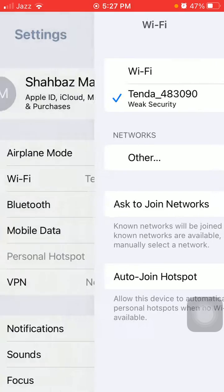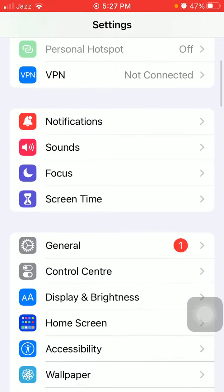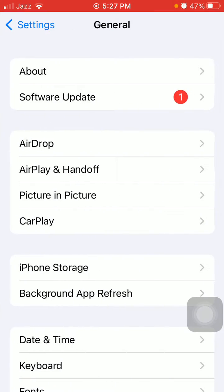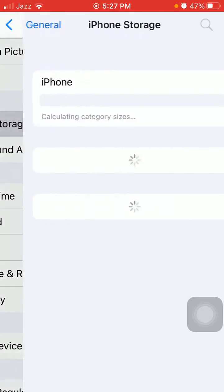Next, go back to Settings, tap on General, tap on iPhone Storage, and make sure your iPhone is not running out of space.